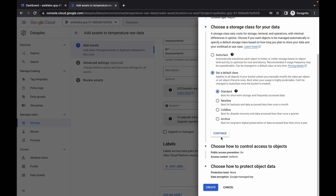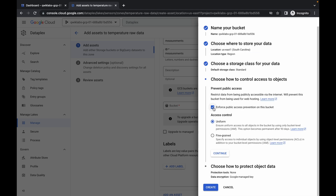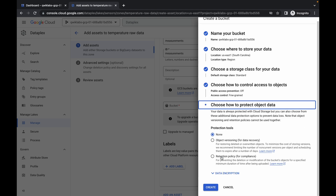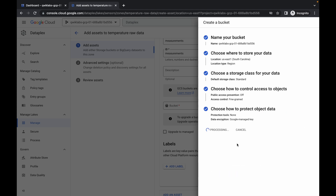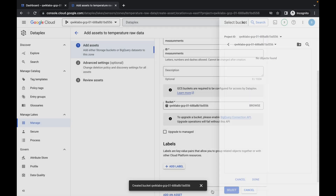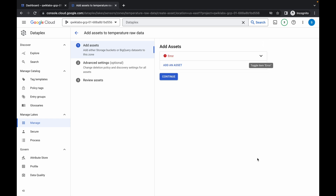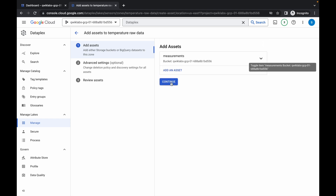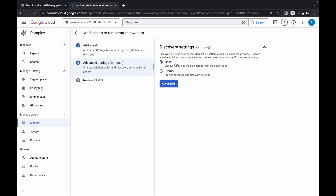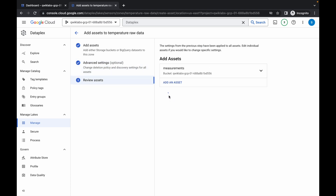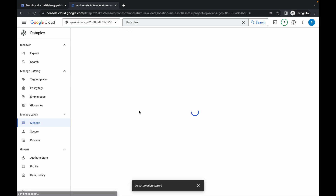Click on continue, continue again. From here, uncheck this checkbox and choose the finding range. Click on continue and create. Just wait — it's processing. It's done. Now click on select, scroll down, click on the done option, then click on continue. From here, choose inherit, continue and submit. Wait for this task to get complete.